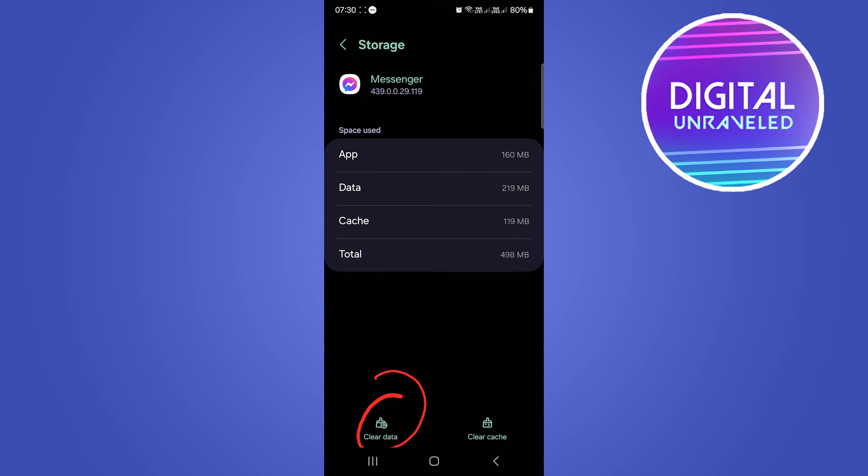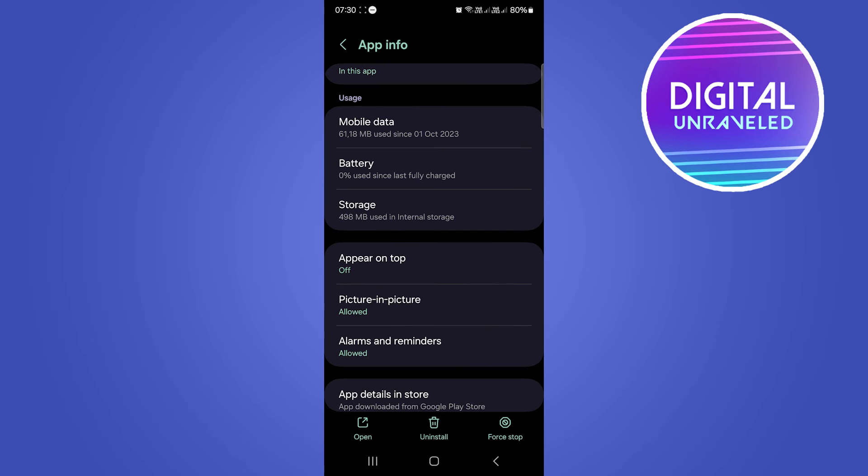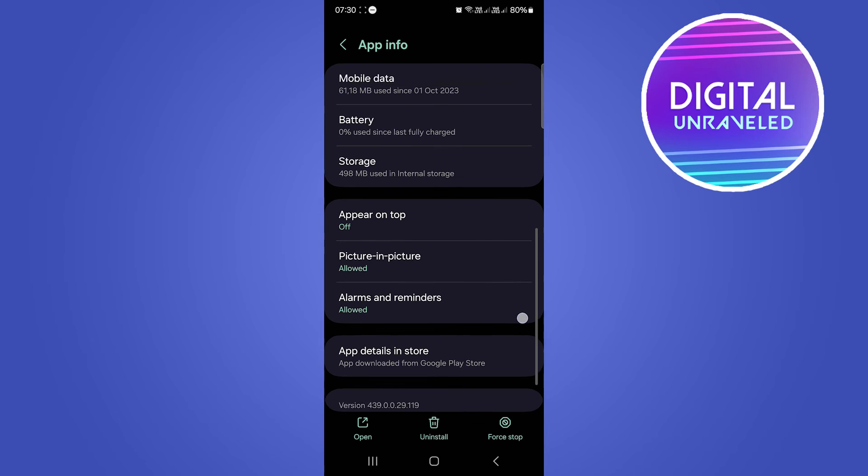You want to clear the data and then clear the cache. Once you've done that, you can also force stop the app if you want to, and then you can go back. So once you have done that,